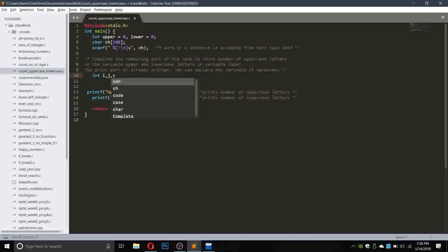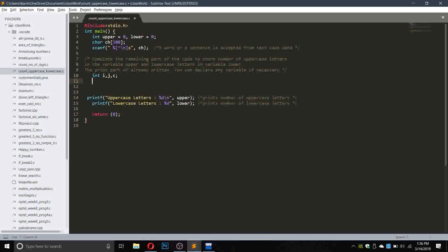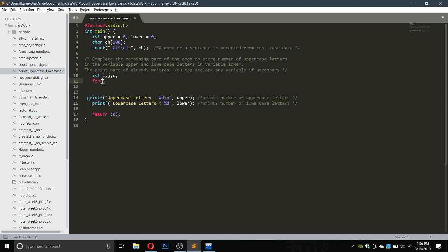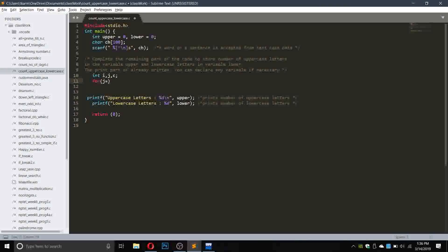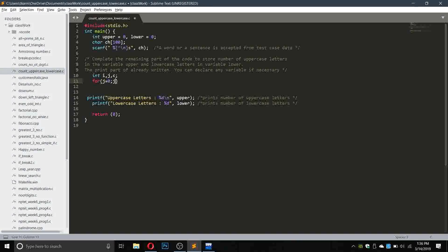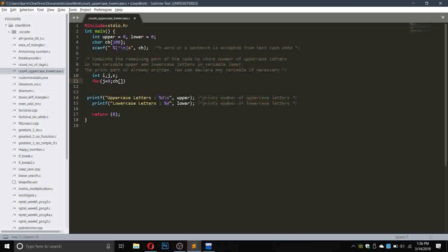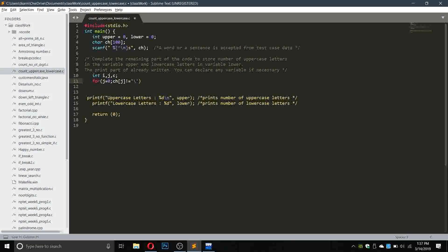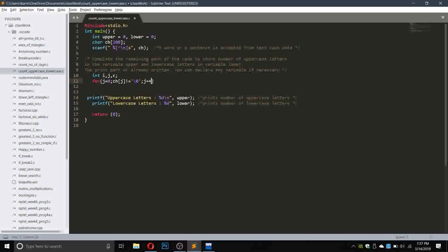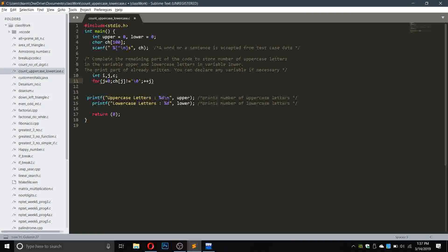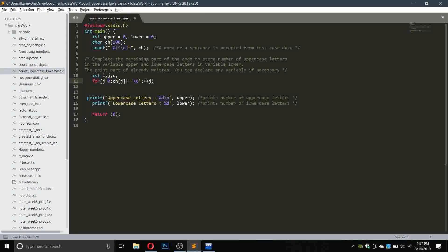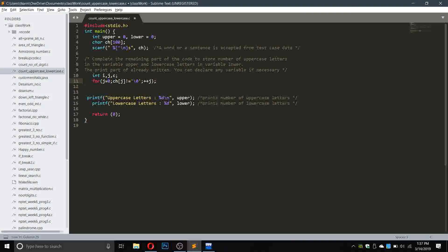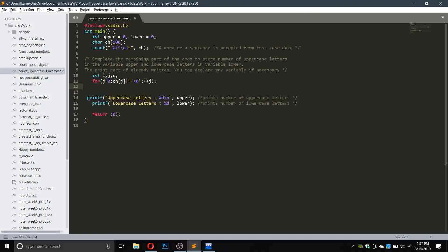Now we will write the main program. We need two variables: integer i comma j, and a variable c to store the ASCII values of the characters. First I will do for j equals to 0, j, ch of j not equals to null, j plus plus. This will count the number of letters present in the string. I have to put a semicolon here because this will be a one-time execution.